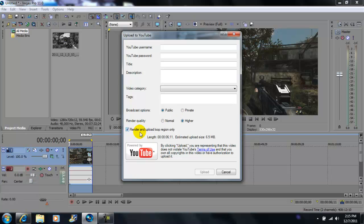Render and upload loop region only. You want to make sure that's checked because you have your video's loop region from beginning to end and that's what you want rendered.